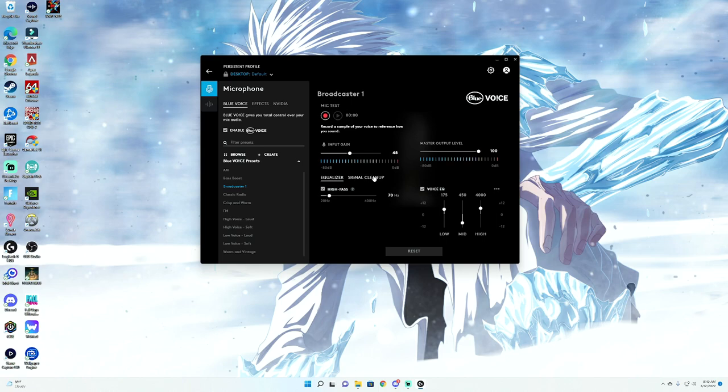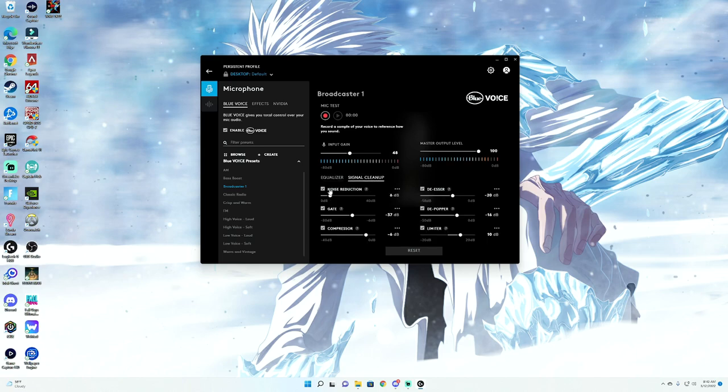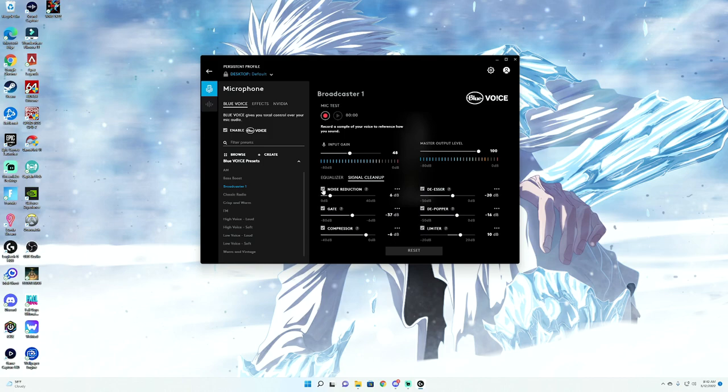And just from there, literally just click on where it says signal cleanup. And as long as you have all of these checkmarked, you will automatically have noise reduction, a noise gate, a compressor, a de-esser, a depopper, and a limiter. It's actually super cool.